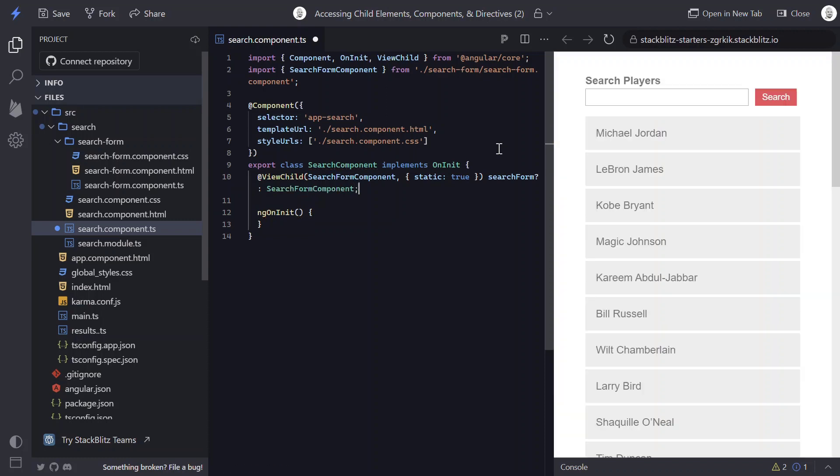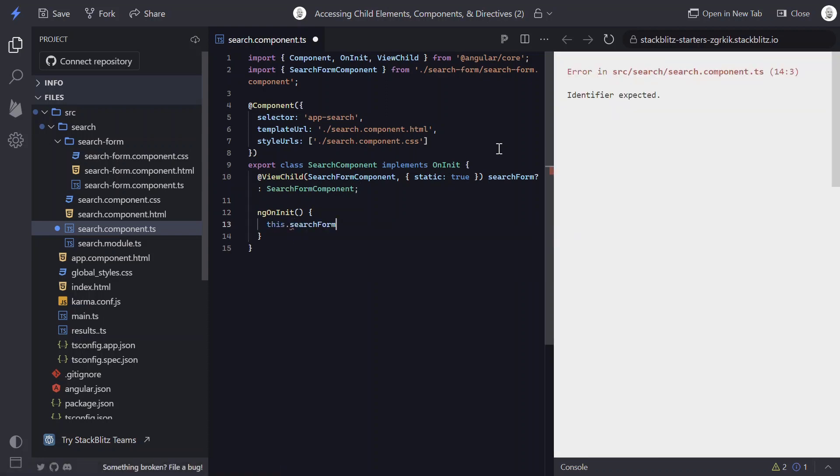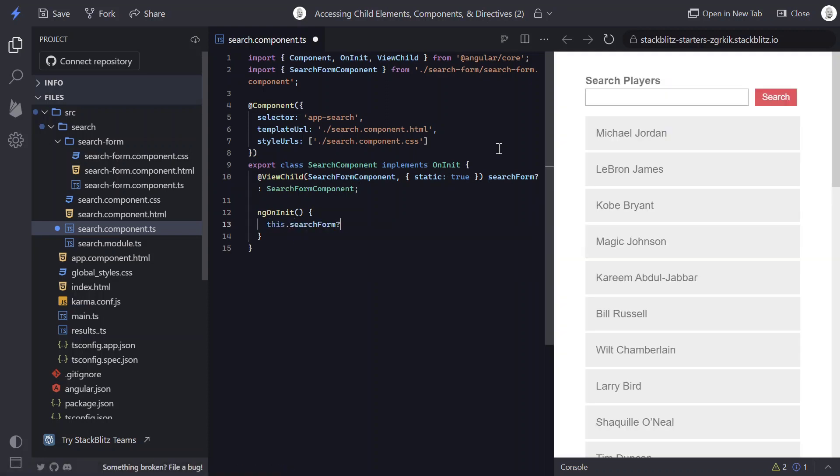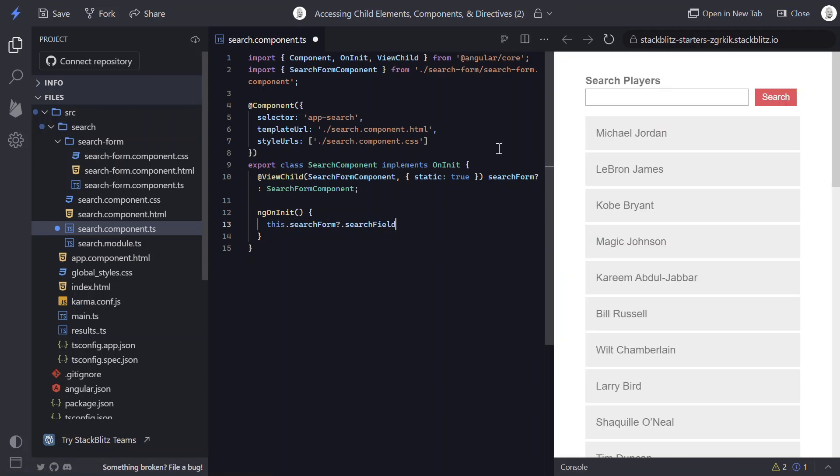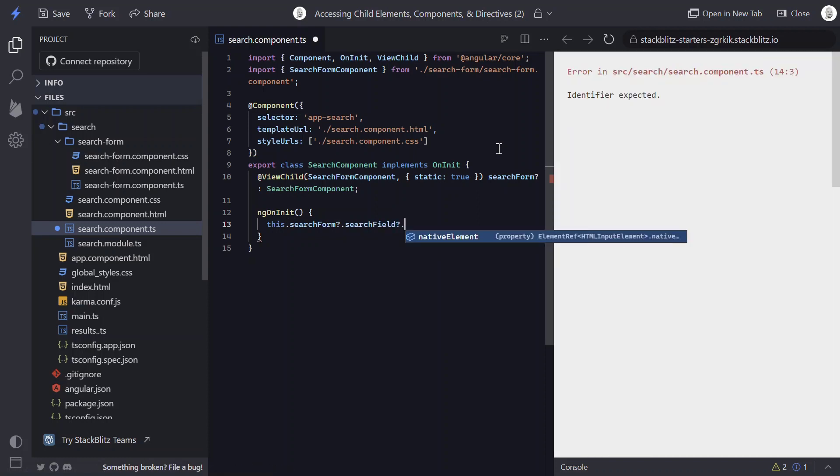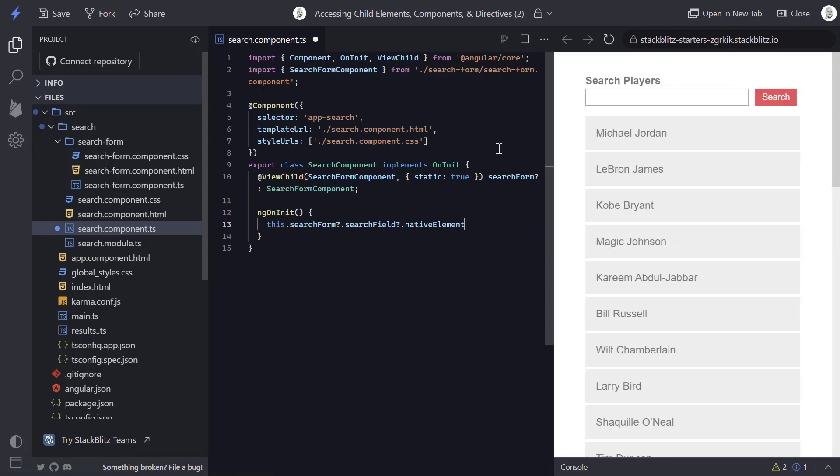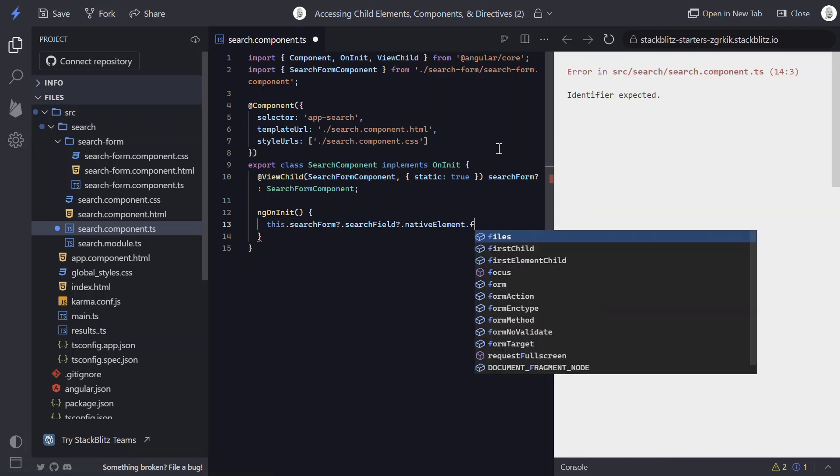And now we can access the native element from our search form component and set programmatic focus. We'll access the search field and the native element and then call focus.